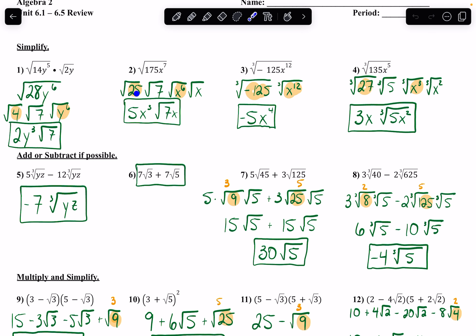So these are my perfect squares, and then the 7 and the x stay in the radical because they're not perfect squares. The square root of 25 is 5, the square root of x to the 6th is x to the 3rd, because the exponent divided by the root gives me the exponent left outside the radical.